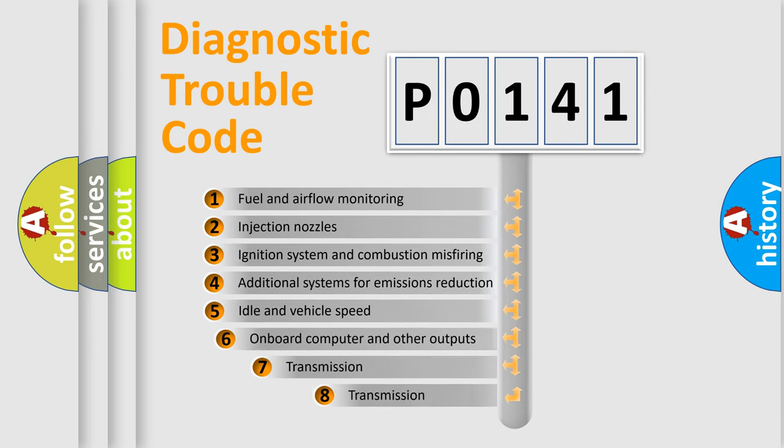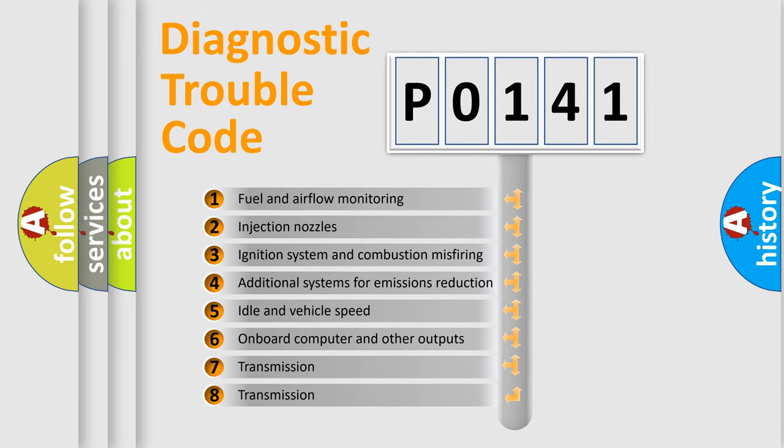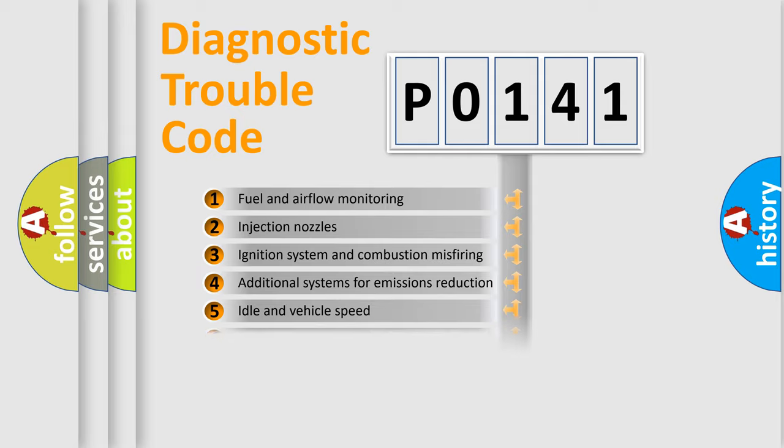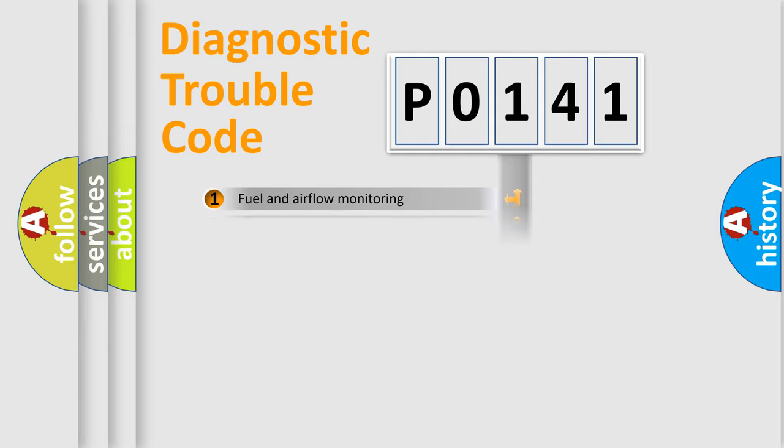The third character specifies a subset of errors. The distribution shown is valid only for the standardized DTC code.